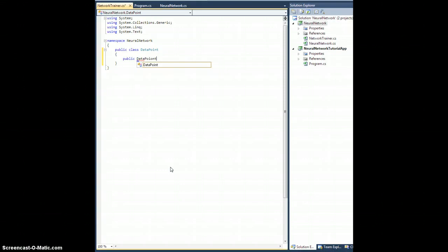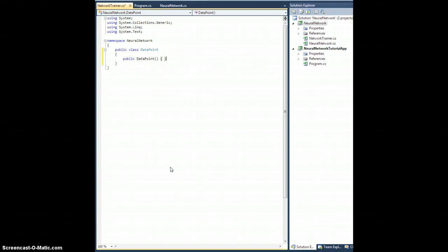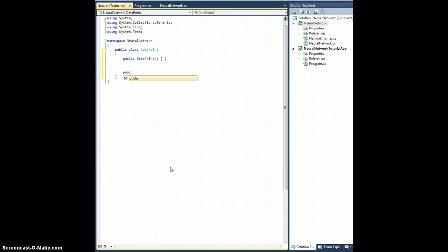Let's create a constructor. We'll create an empty constructor. A DataPoint is going to be an input-output pair — an input of values for all of the nodes and a desired output value for all the nodes. We're going to need those, so let's make them public: a public double array for input and output.